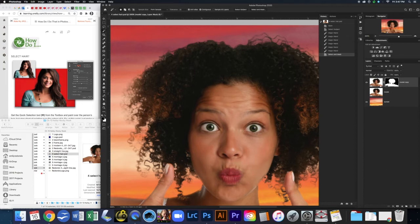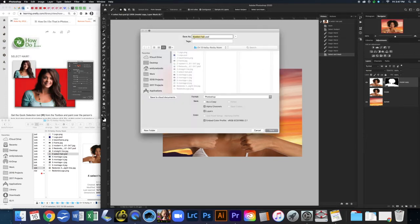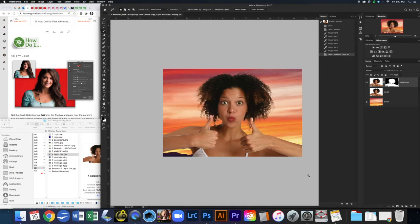Now you can see that we have this layer with the layer mask, and she is completely cut out and sitting on our background. Make sure your History panel and Layers panel are open, take your screenshot, then come here to Save As and add your name.